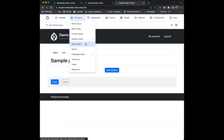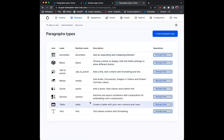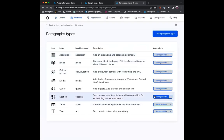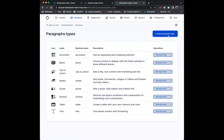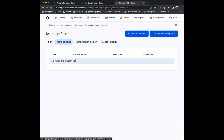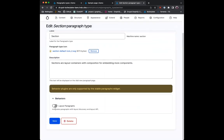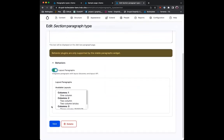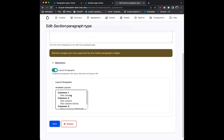So I'm going to go to Structure > Paragraph Types. I've got this little section paragraph type that's set up. You can just create whatever you want — a paragraph type could be called, you know, 'content aid'. It doesn't have to have anything in it, so there's no fields in here. It doesn't need any fields.